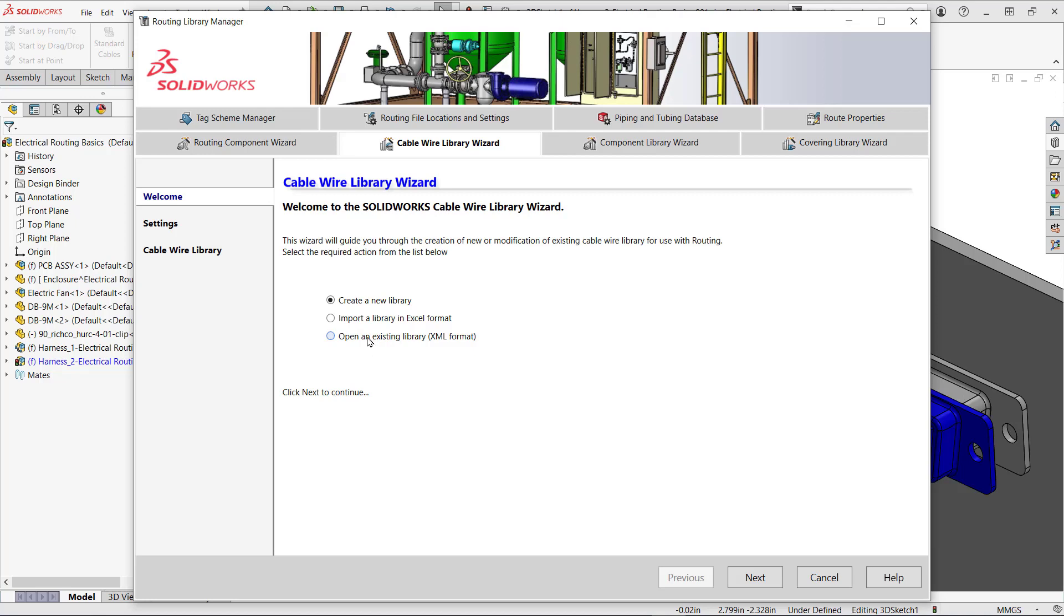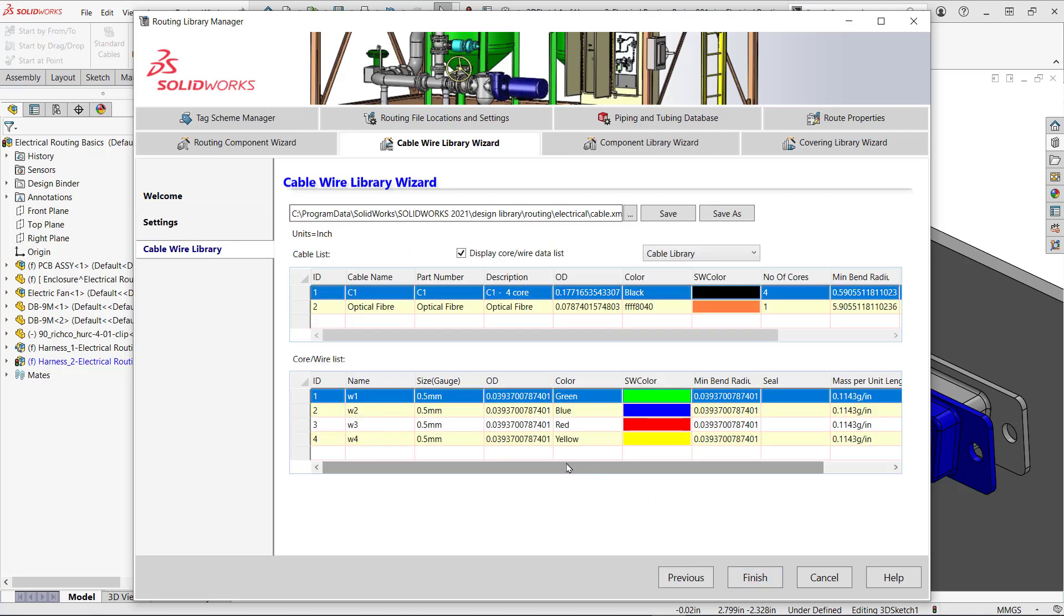We can see how the cables are specified with the overall cable and cores. I'll change the name of C1 and add another core to it.